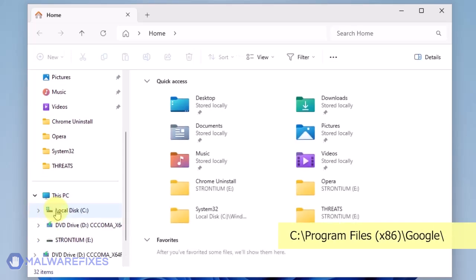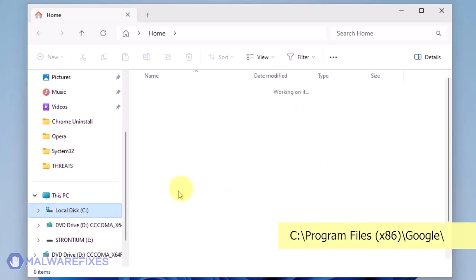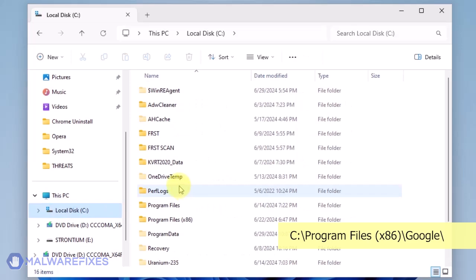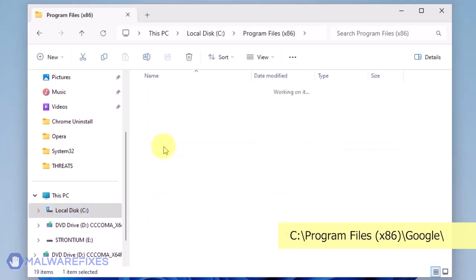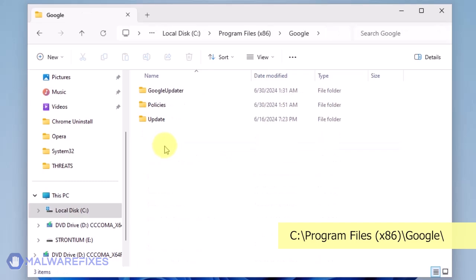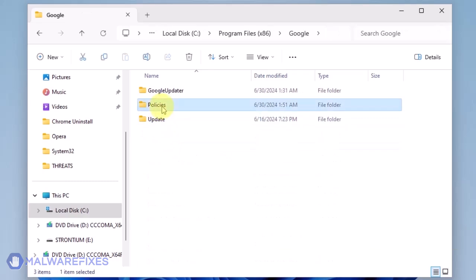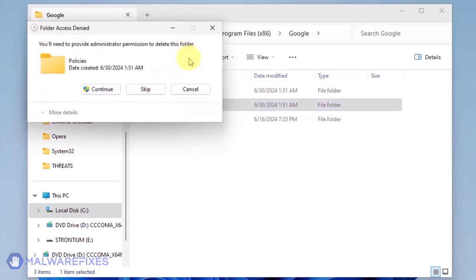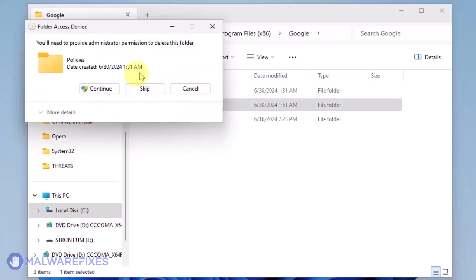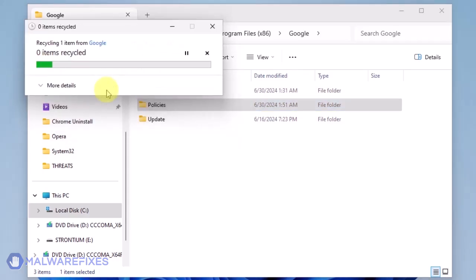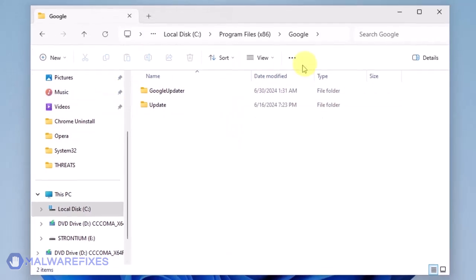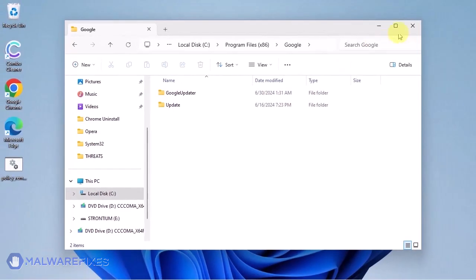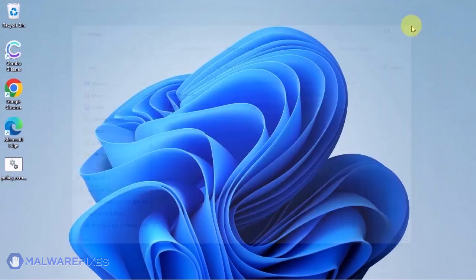Open File Explorer and browse to the folder C:\Program Files x86. Open the Google folder. Delete the Policies folder. You may now close the file explorer.